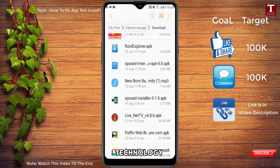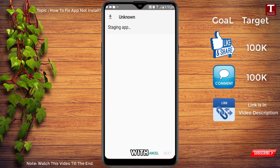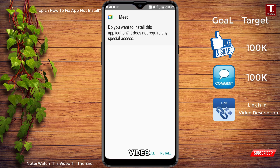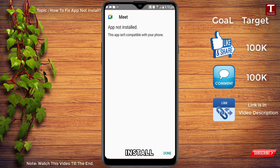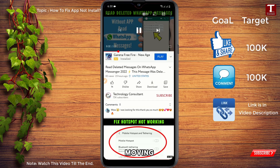Hello everyone, this is the Technology Consultant channel and I'm Sam. In this video we will show you how to fix the 'app not installed' error on all Android devices.